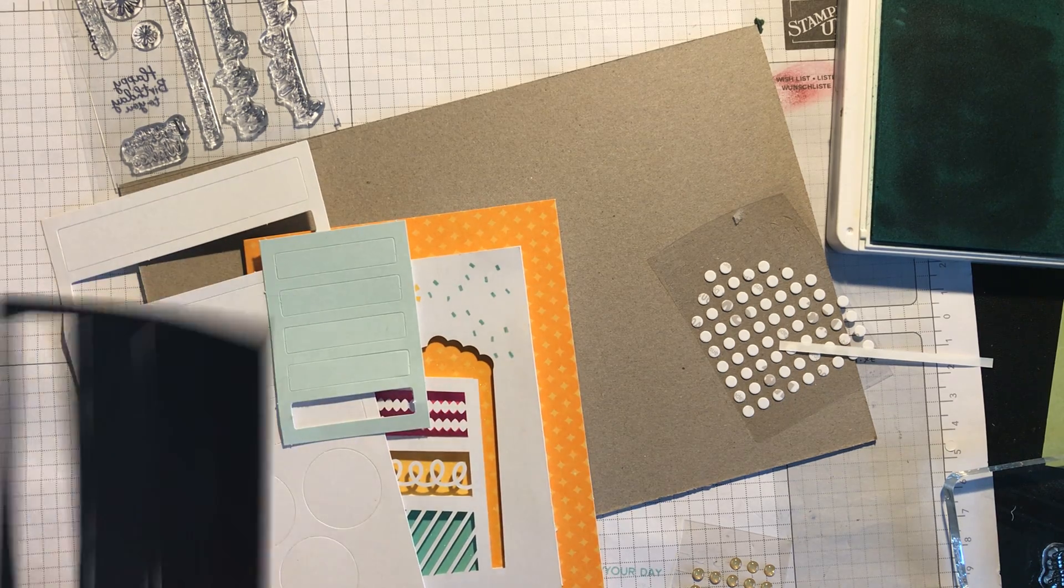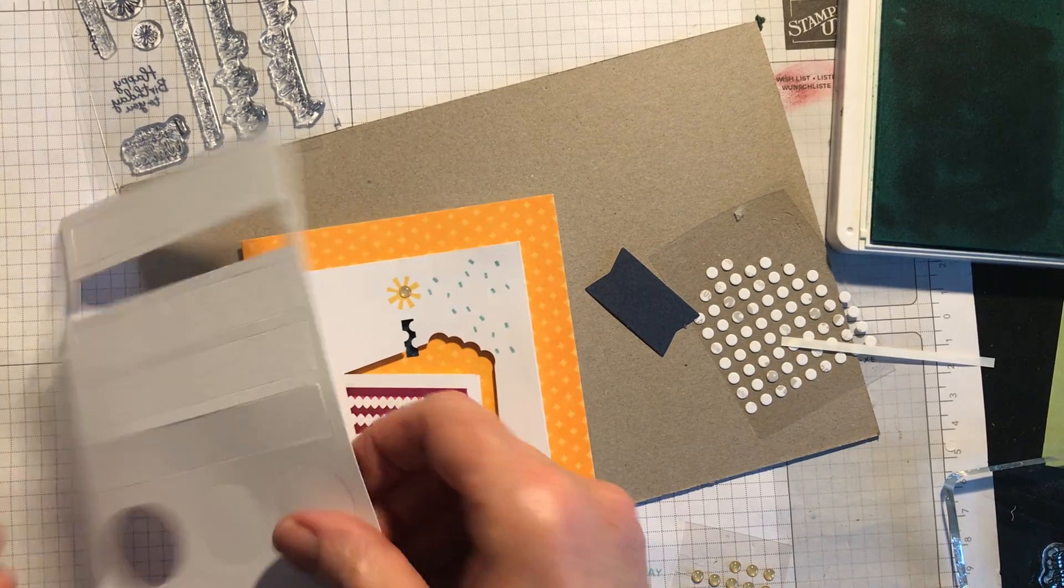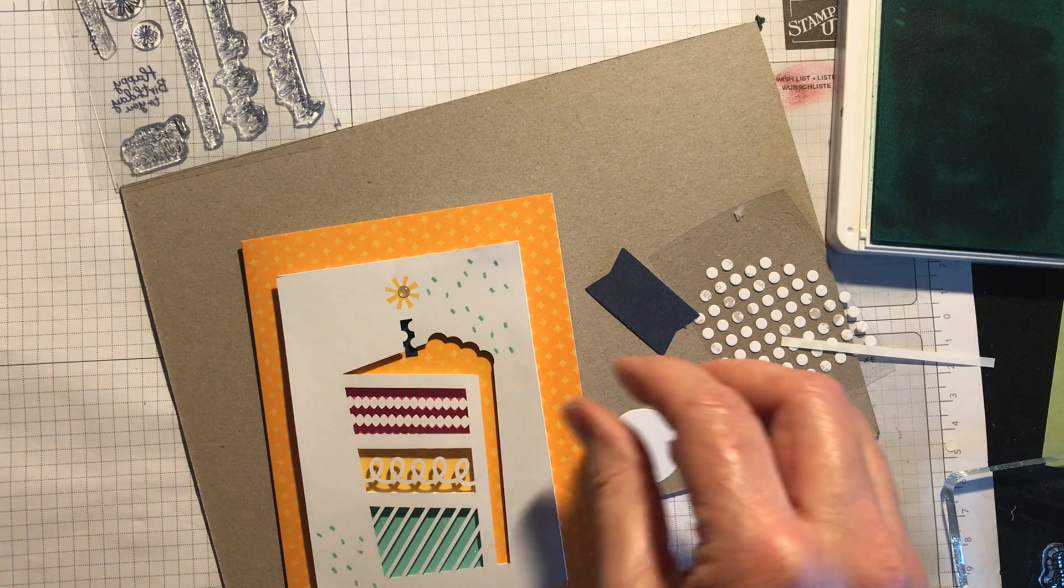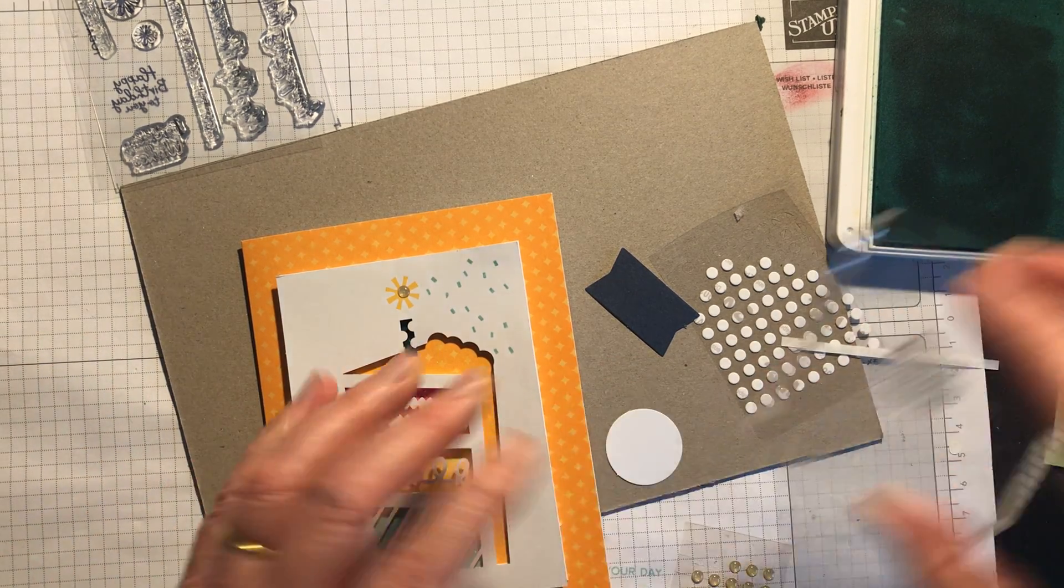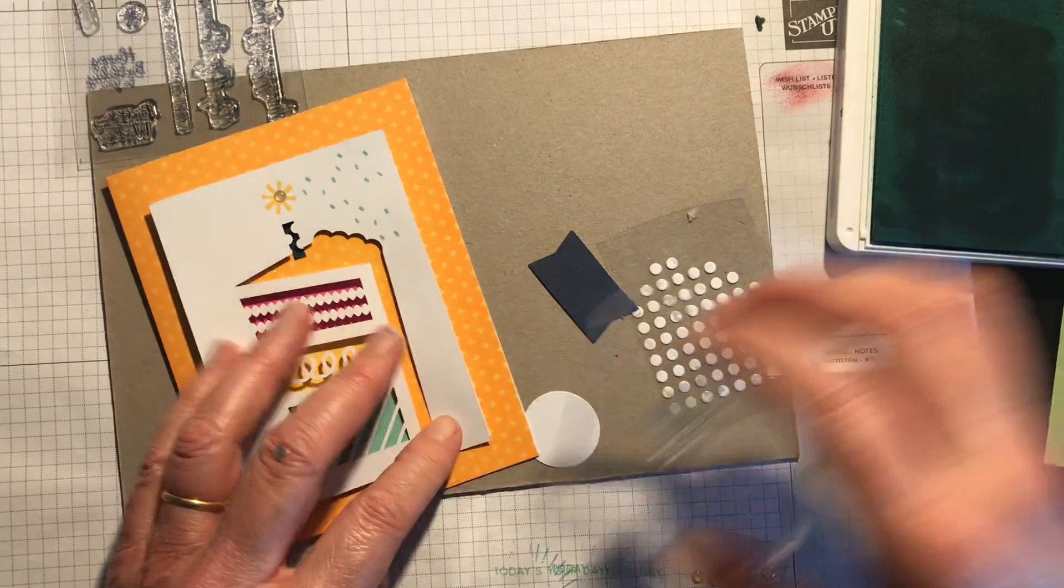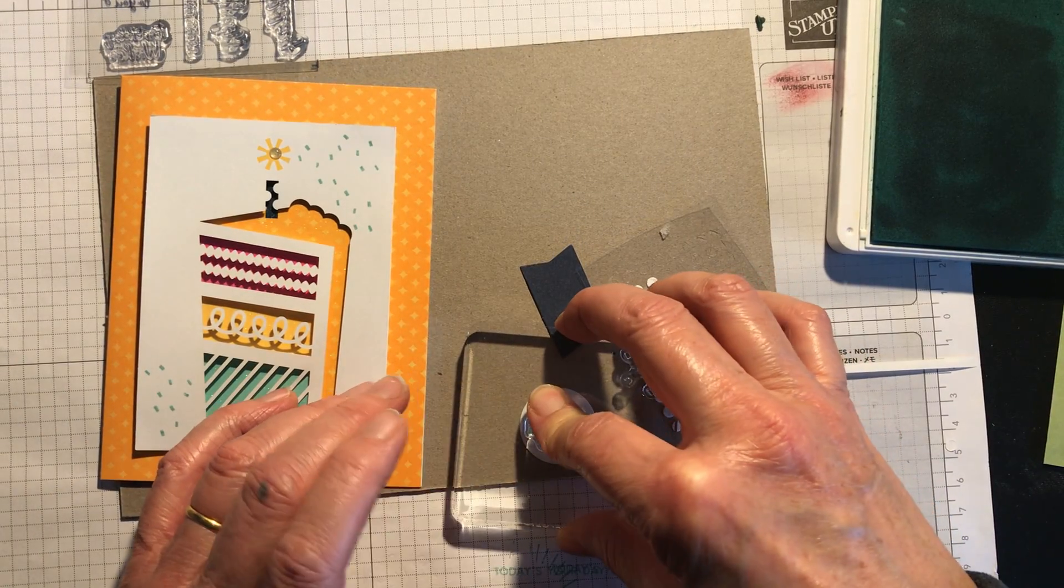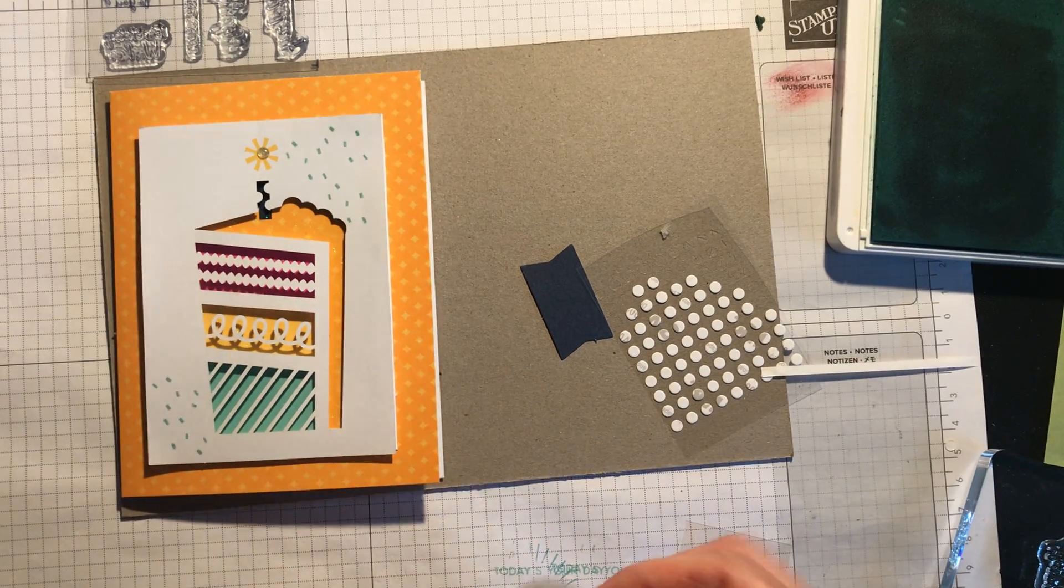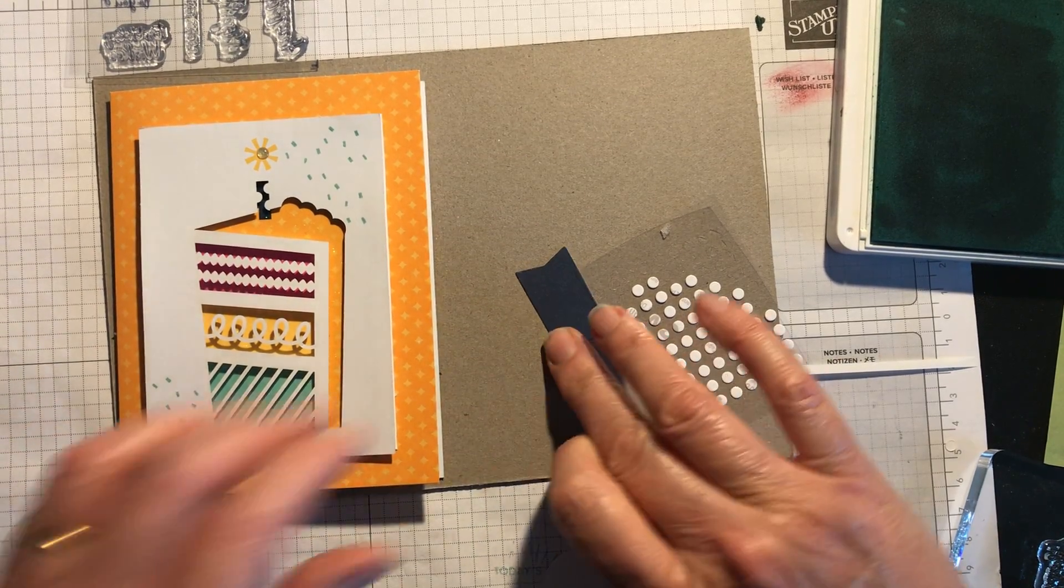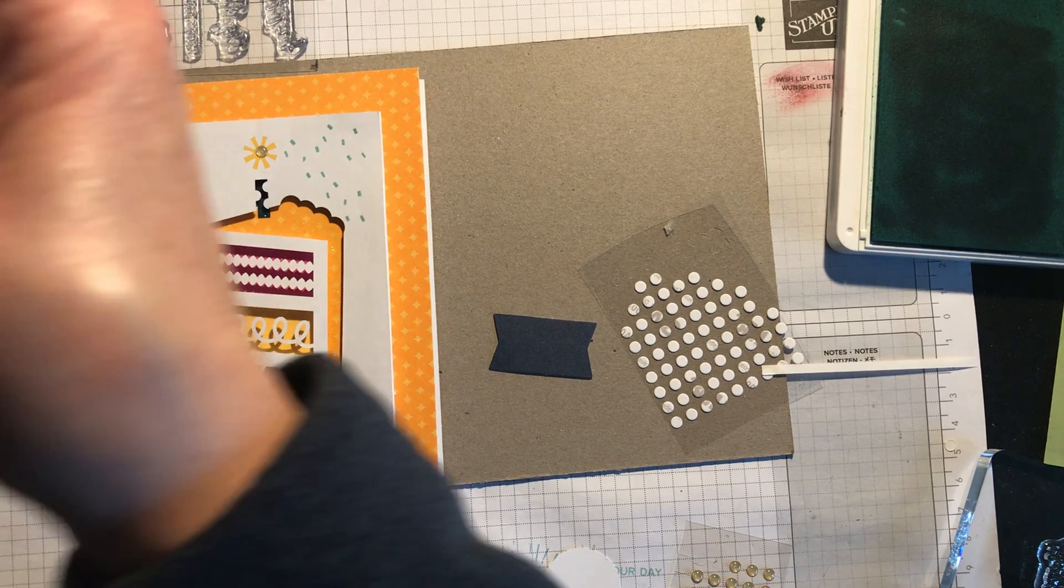The background. And then I need this one for stamping the sentiment. So the sentiment I'm stamping on here is happy birthday to you. So I have got some extra sentiments in the stamp set. This is supposed to go onto here with some of the adhesive strip.